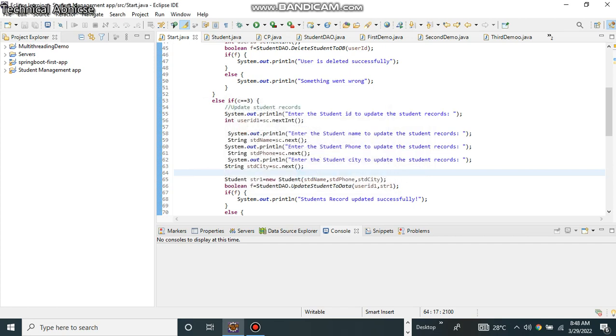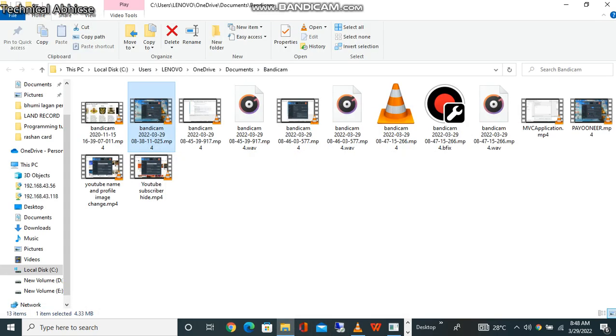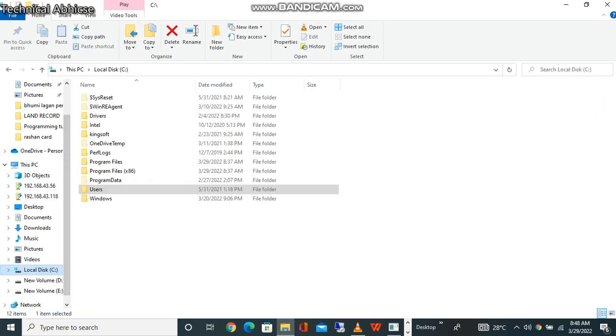As you know, Maven is used to create a repository. So first of all, we will see where that repository is created.